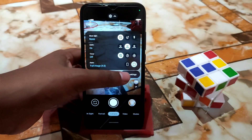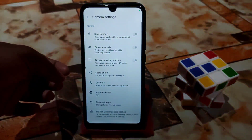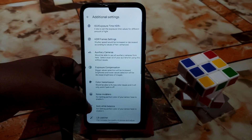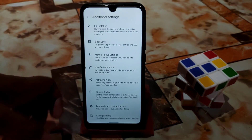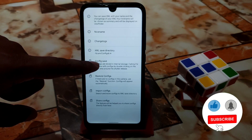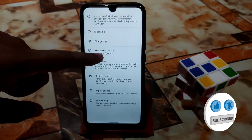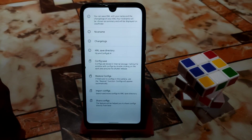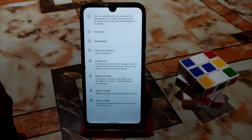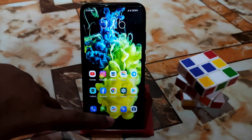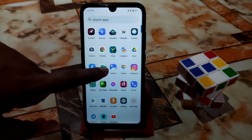Now let me show you how to export the XML files. Go to Additional Settings, scroll down, and you will find Config Settings — open that and just save the config. Or you can create a folder named 'gcam_configs_8.4', then copy your XML file and paste it into the configs folder.